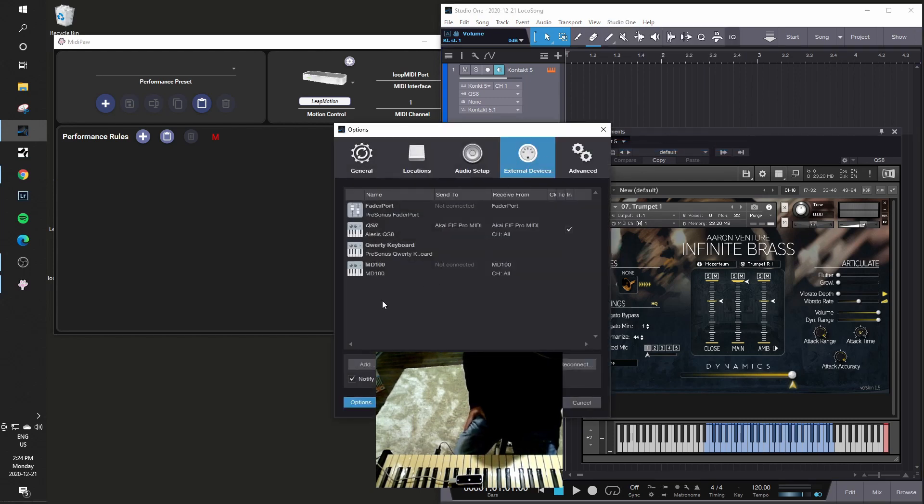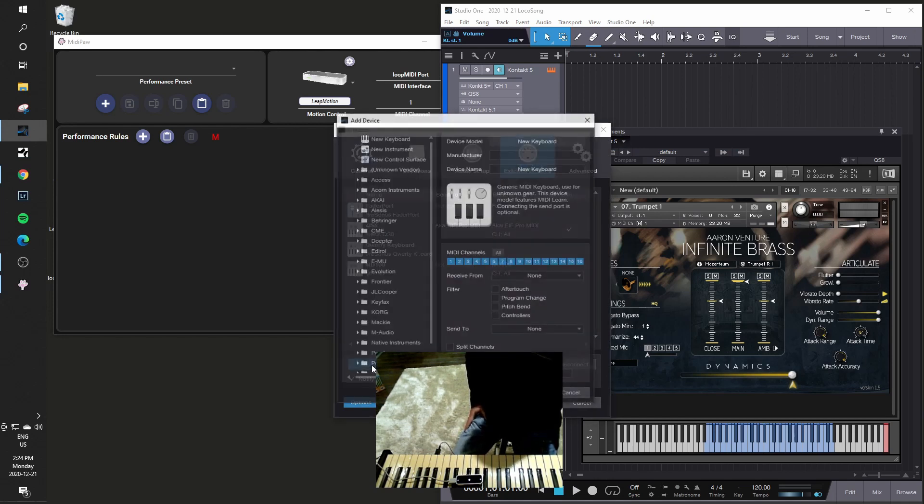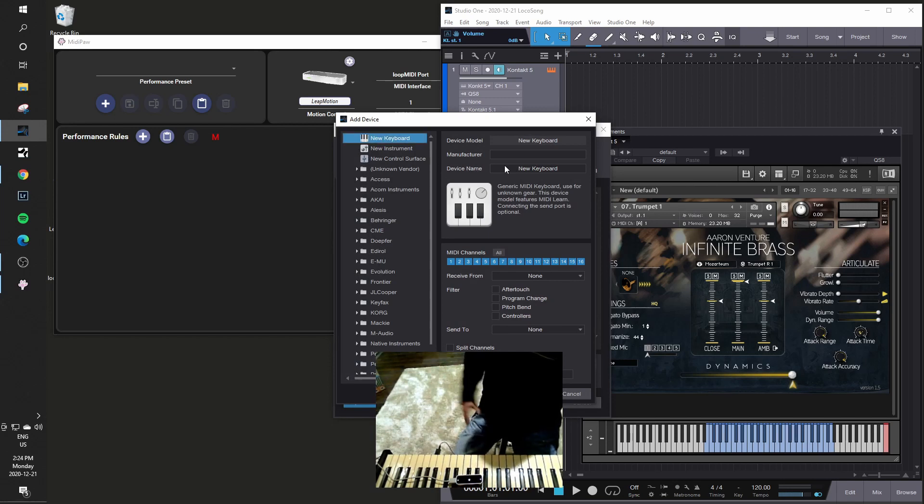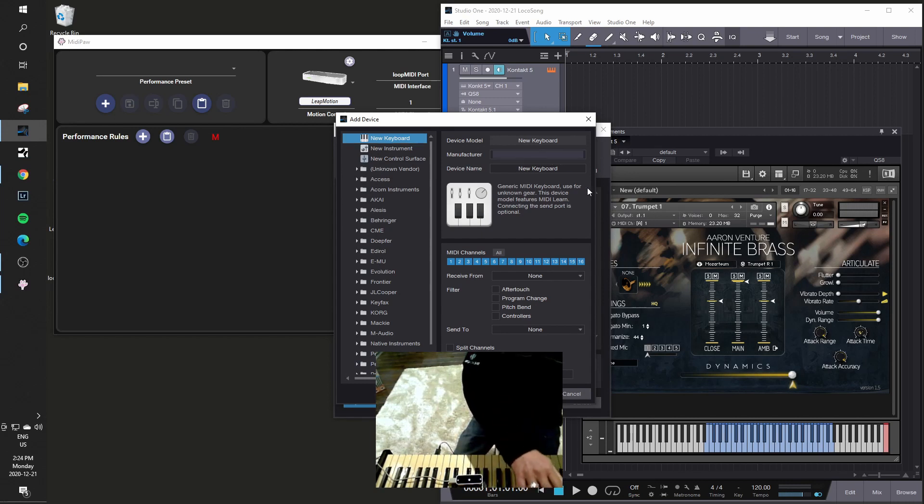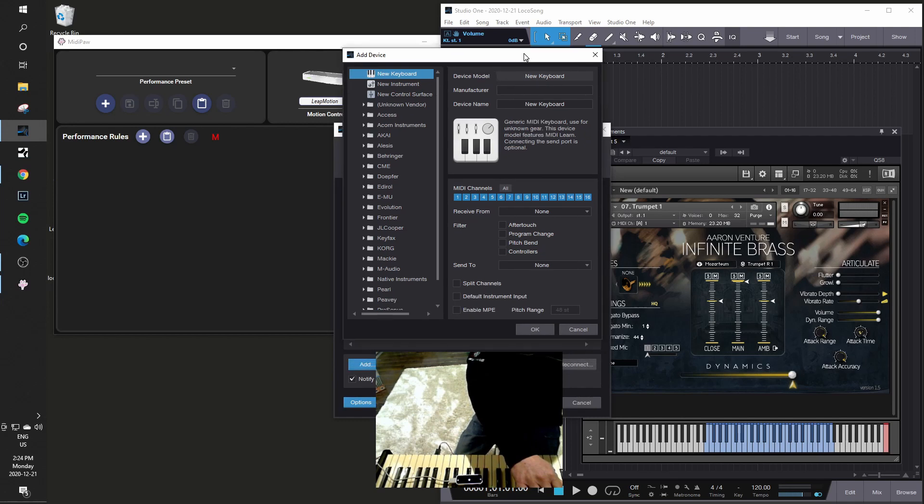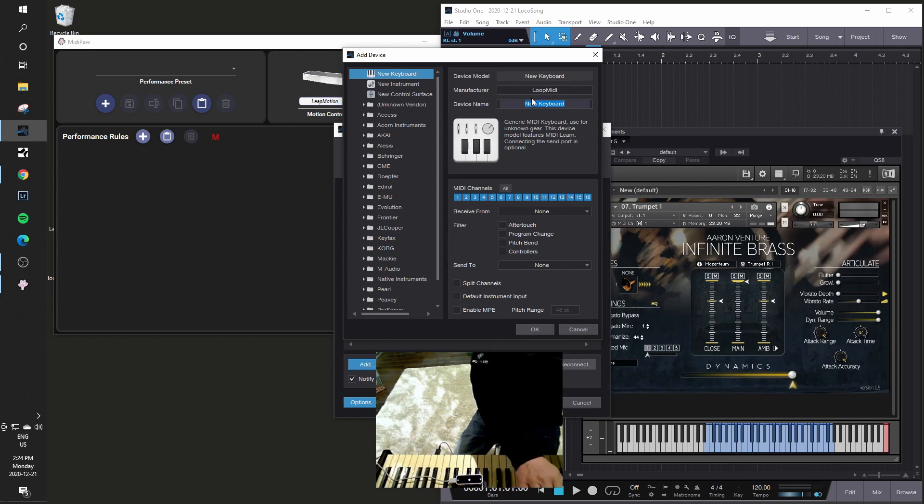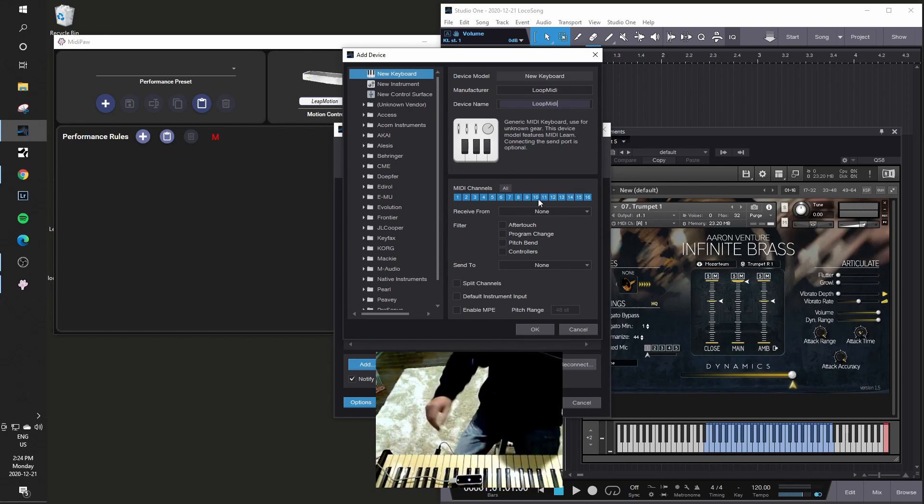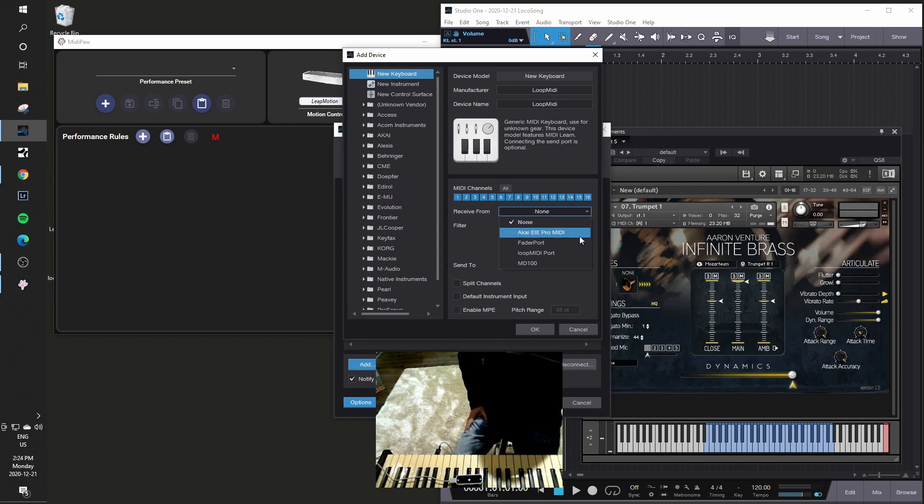In this case these are my various inputs on different MIDI ports is how Studio One treats them. I will say add and I'll treat it as a new keyboard. It's effectively sending continuous control messages, so I'll call it a new keyboard. And I will say the manufacturer is, let me move that up a little bit so we can see, the manufacturer is loop MIDI, device name loop MIDI just so I can keep track of it. And this is the key part, I'm going to say receive from the loop MIDI port. And I'm not going to filter out anything, I'll just say OK at that point.